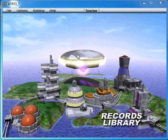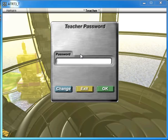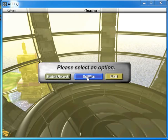If you would like to create your own lessons, once again you go to the maintenance building, enter in your password, and this time you click on Drill Files.